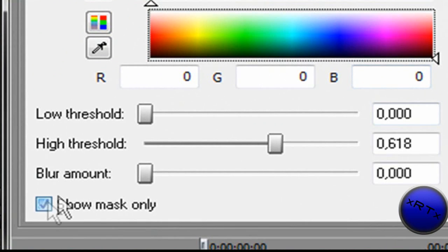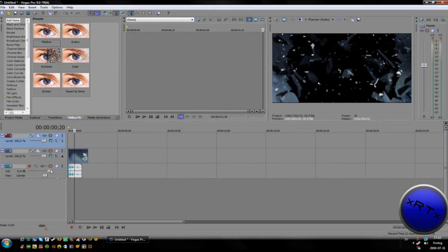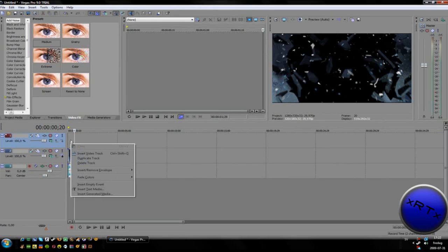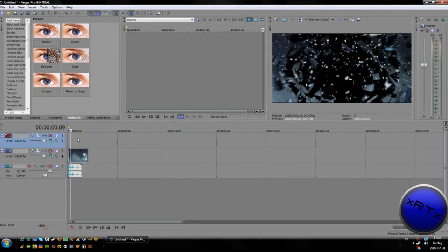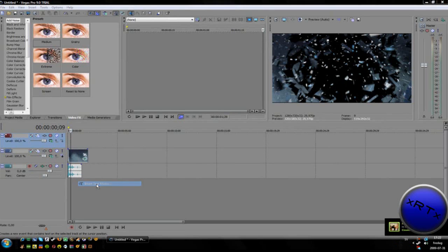Click over that. Then go here, go up and select Insert Text Media.